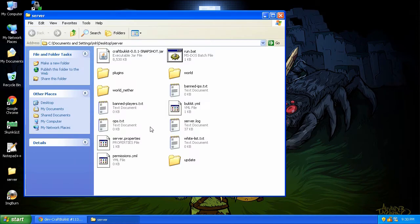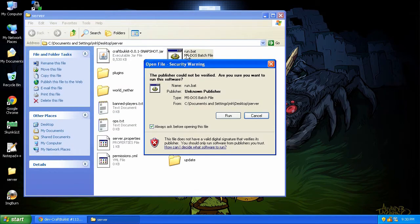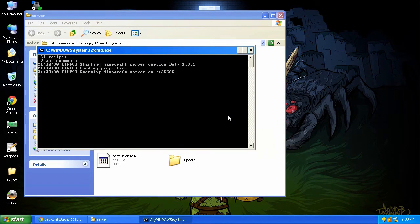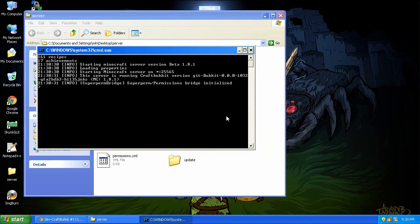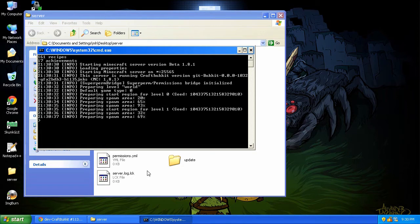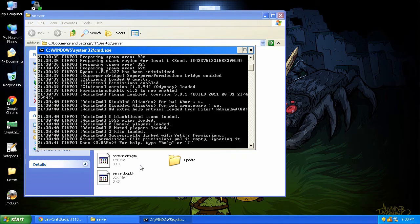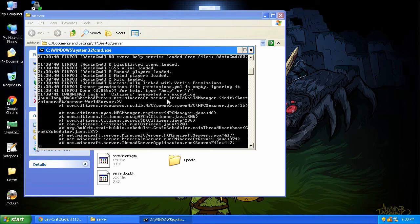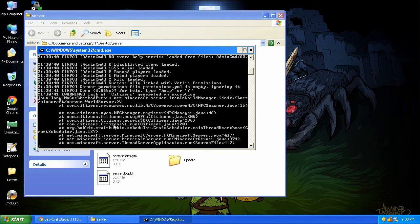Let's go back to our server. Let's rerun it. You can see now we're running 1135. Now we have had some issues with, you can see here, the Citizens plugin crashed, which, you know, some of the plugins may or may not work.